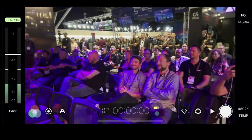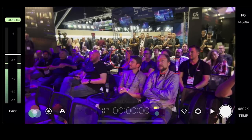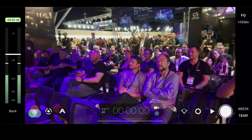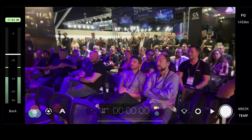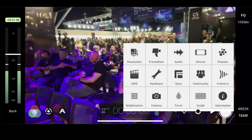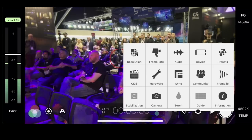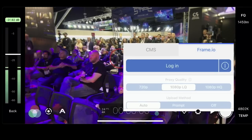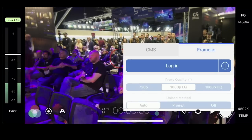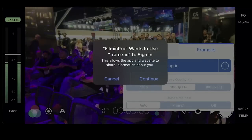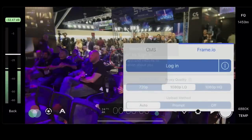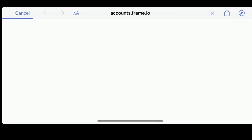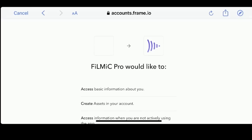So with that, we're actually going to show you exactly how that works. I'm going to log into Frame.io — I'll click this little gear, click Frame.io, and log in. Super simple.